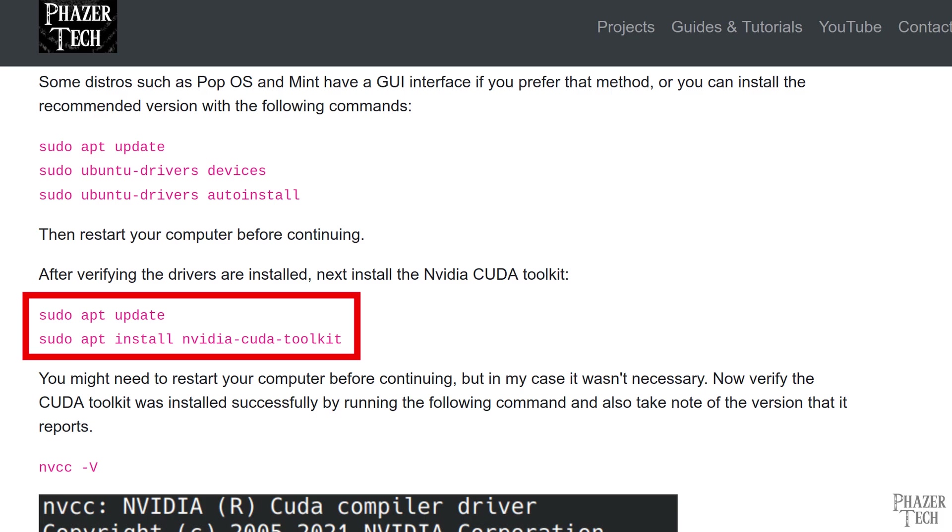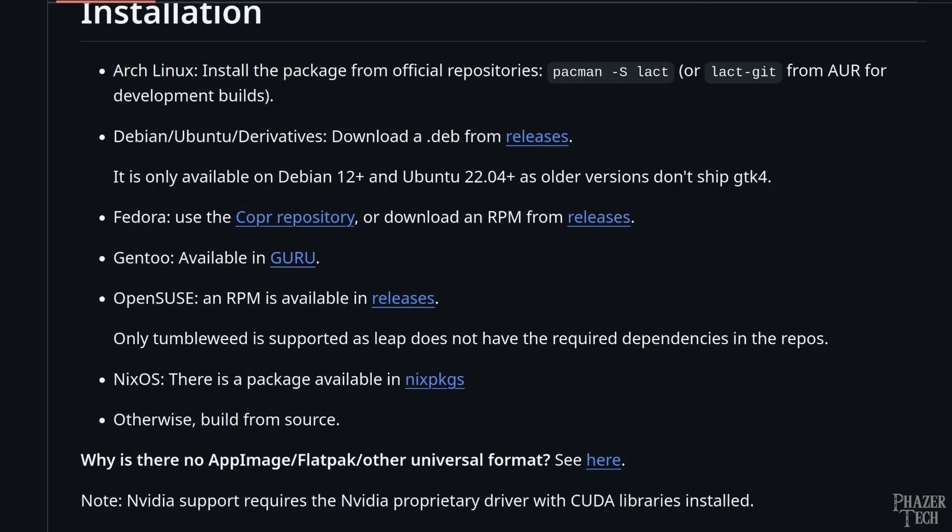After verifying those are installed, now we can install the software. For Arch distros, all you need to do is install the Lact package. But if you want the absolute latest version of Lact, then you'll need to install the Lact-Git package instead.